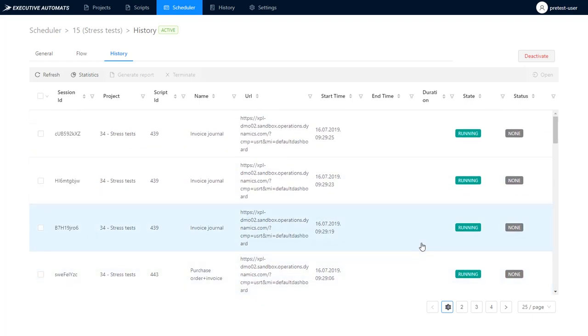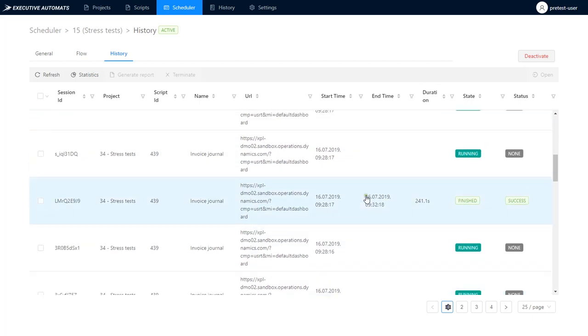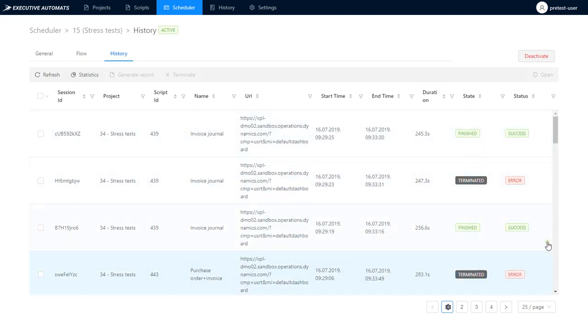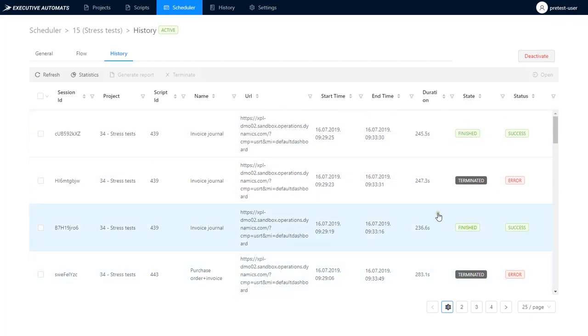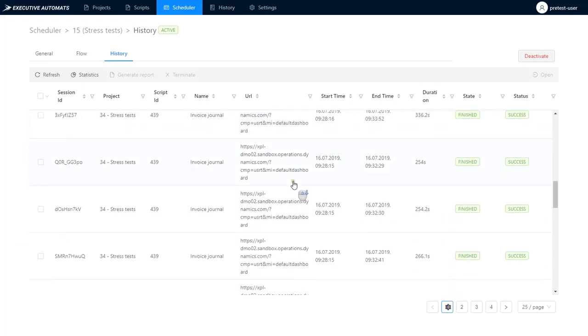Again, you can use a third party tool to investigate the exact stress on the system at the time of running your performance tests. As we can see some scripts are ending with a success and some are ending with errors which again points to the fact that my system might not be optimized to handle such a workload and we should investigate with a third party tool the exact stress on the environment.